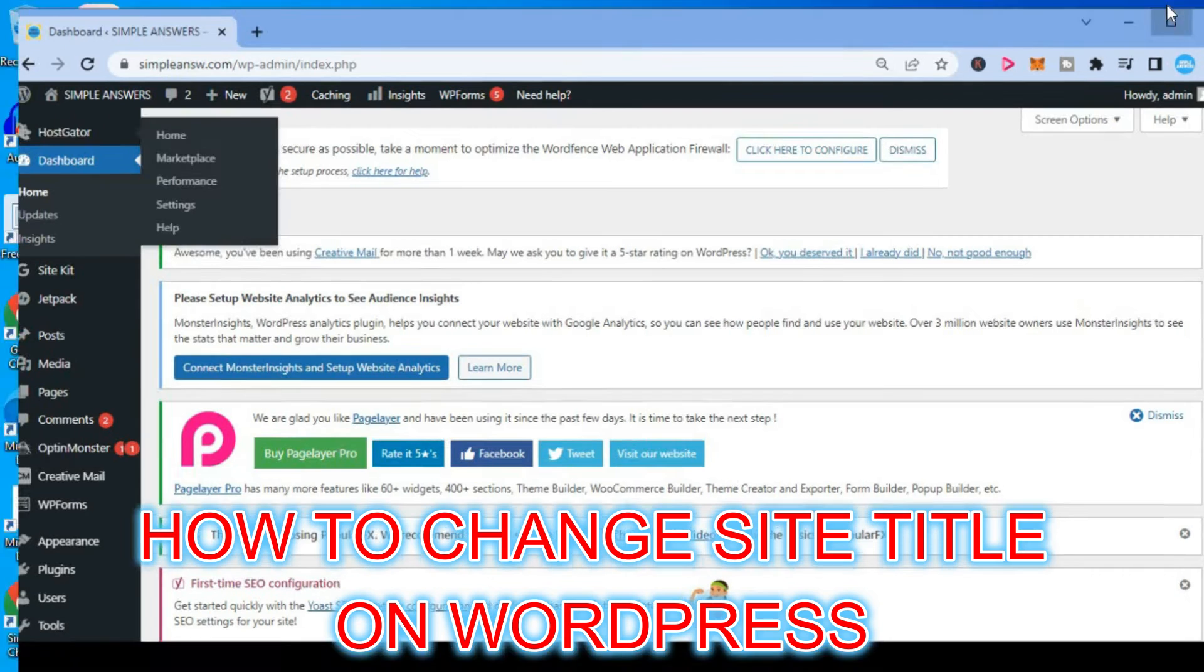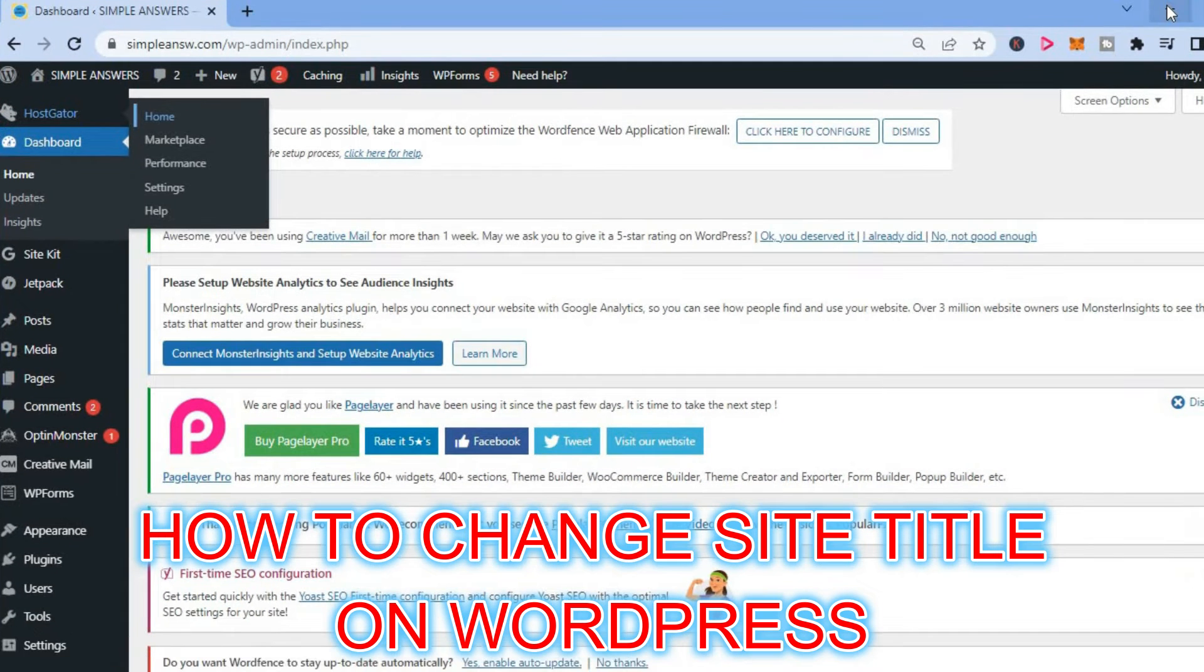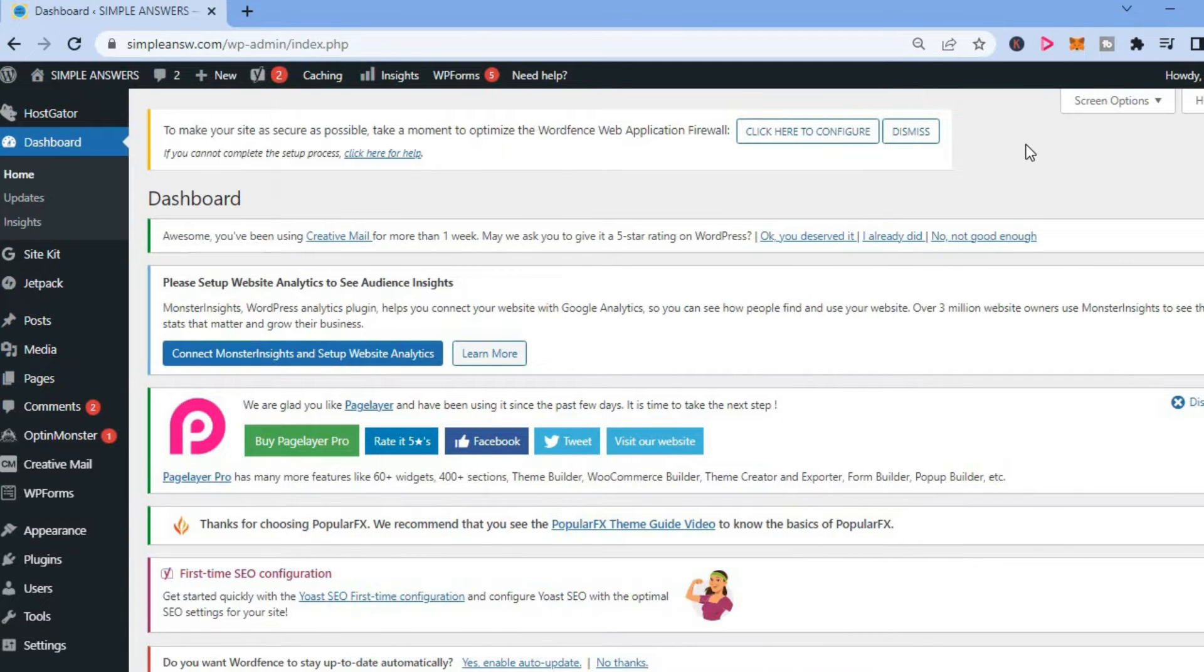Hello, welcome to Simple Answers. In this video, I'll be showing you how to change the site title on WordPress.